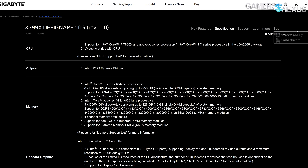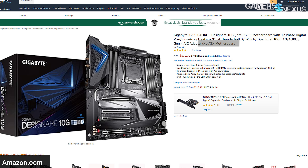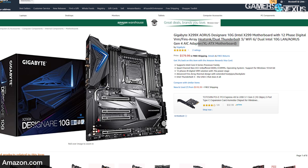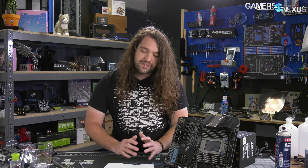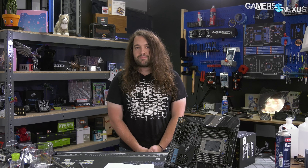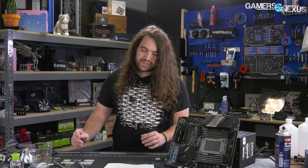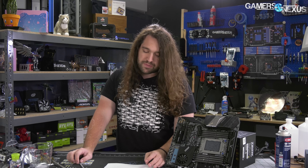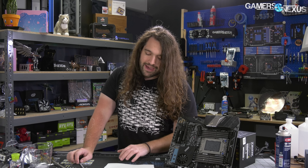XLATX has a hard limit on motherboard height in existing cases, even though it's still being used. The Gigabyte TRX40 board is considered XLATX, but mostly this form factor has been supplanted by boards that have increased the width rather than the height, and those boards are known instead as EATX — which is a fairy tale, doesn't exist, and should be disregarded.